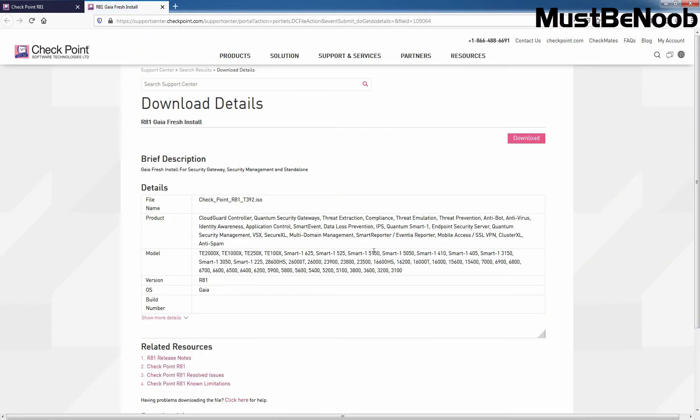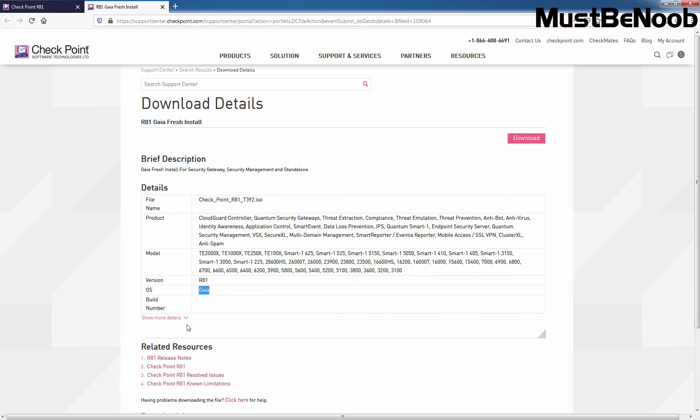Here, we can get brief description about the installation image. The file name is here. Checkpoint R81T392.ISO Image Supported Model Version which is R81 and Operating System is Gaia. Click on More Details.